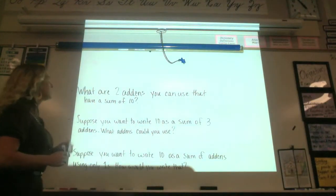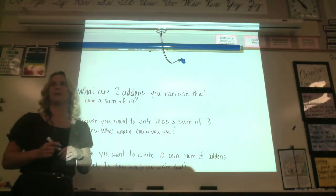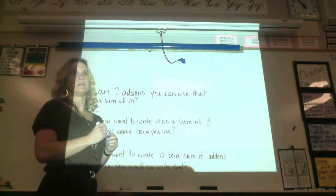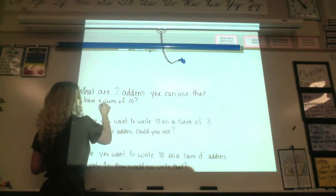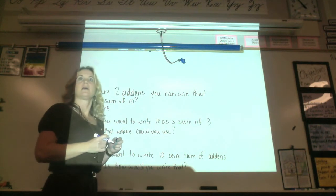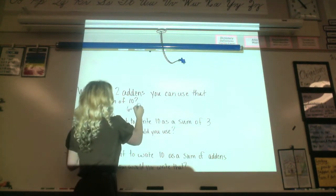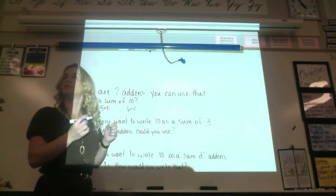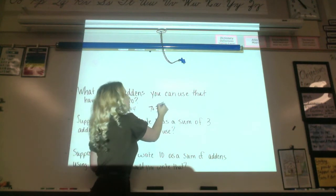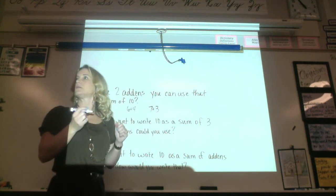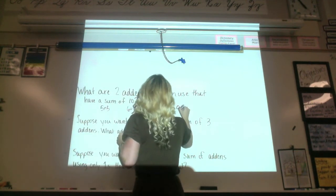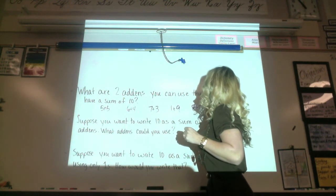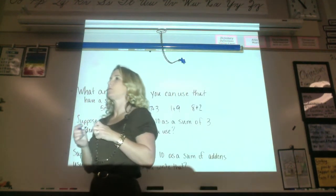What are two add-ins you can use that have a sum of 10? Malia: 5 plus 5. Those equal 10. 6 plus 4. Owen: 7 plus 3. Nicholas: 1 plus 9. And Daniela: 8 plus 2. Okay, so those are some. There's more, but we'll go with those first.